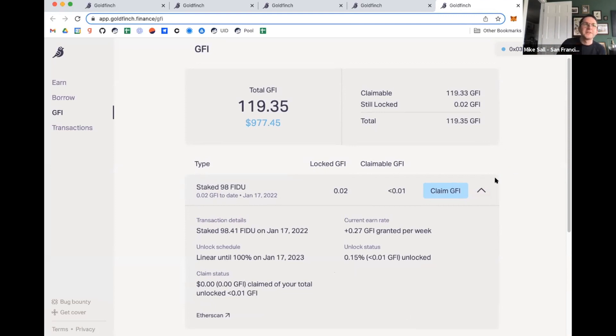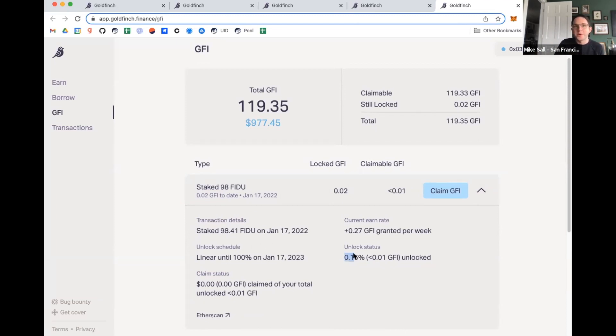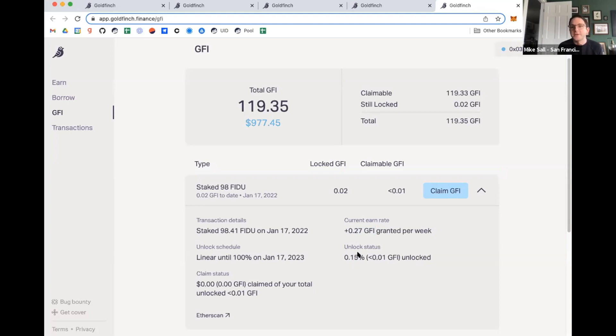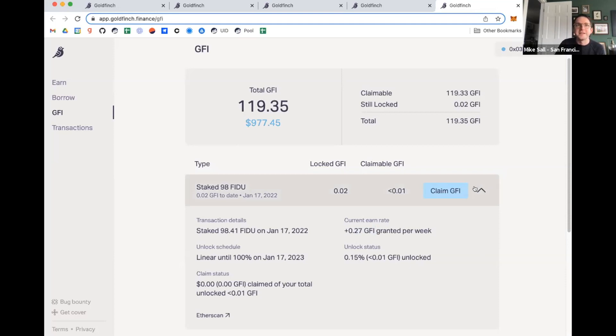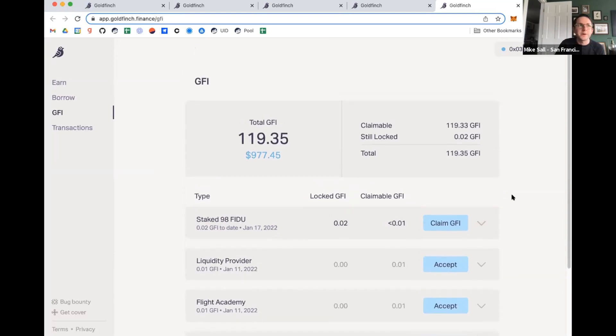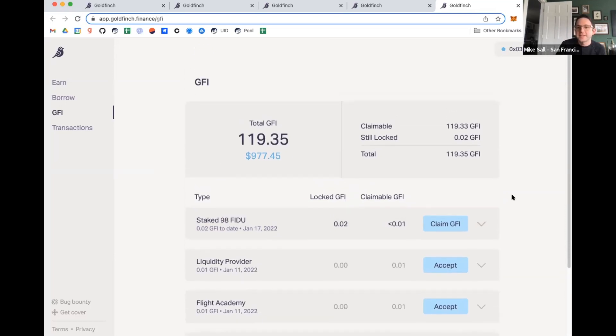So I literally staked the amount that I supplied yesterday. So I'm 0.15% of the way through the year. But this is showing how much GFI I'm earning per week. And then the unlock status is how much of that amount I have kind of unlocked and can claim whenever I want. So I did a really quick overview here of all of the different components of the protocol. But that's basically it. Supplying into the senior pool and into the borrower pools, and then how you borrow if you're a borrower.